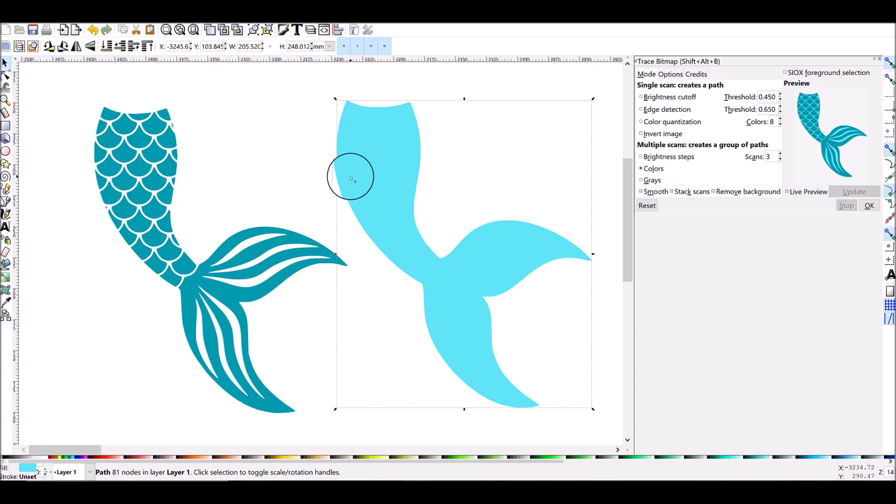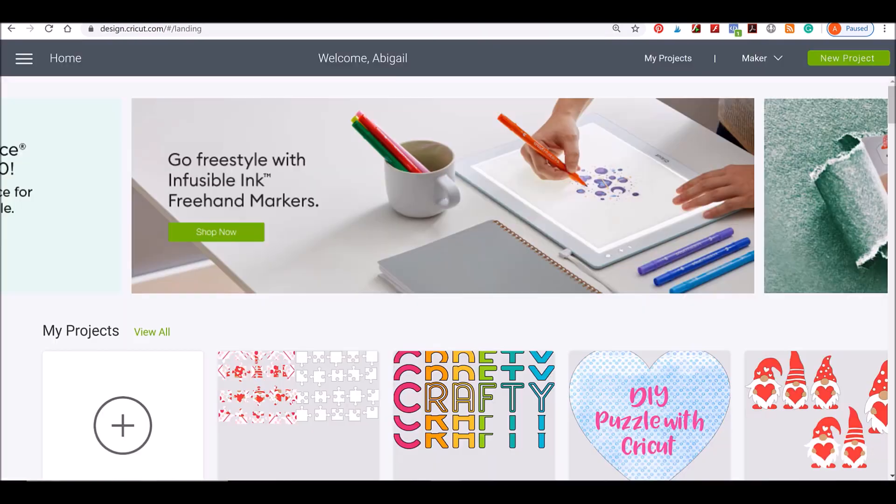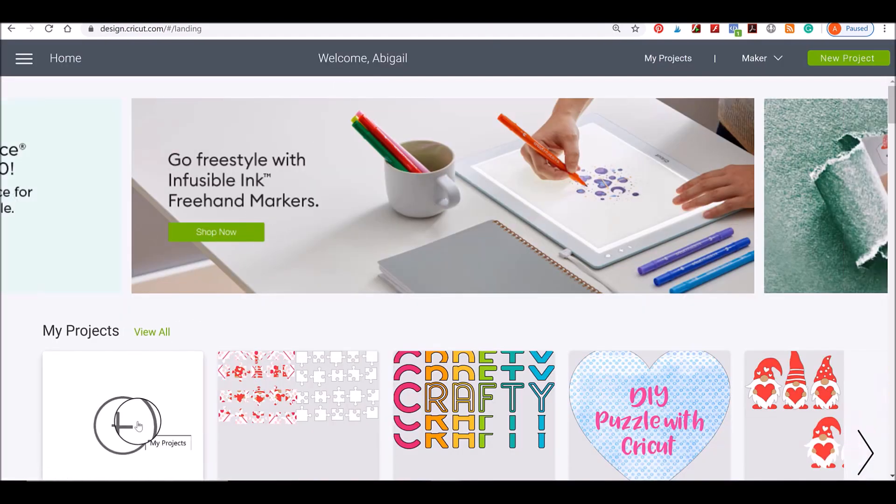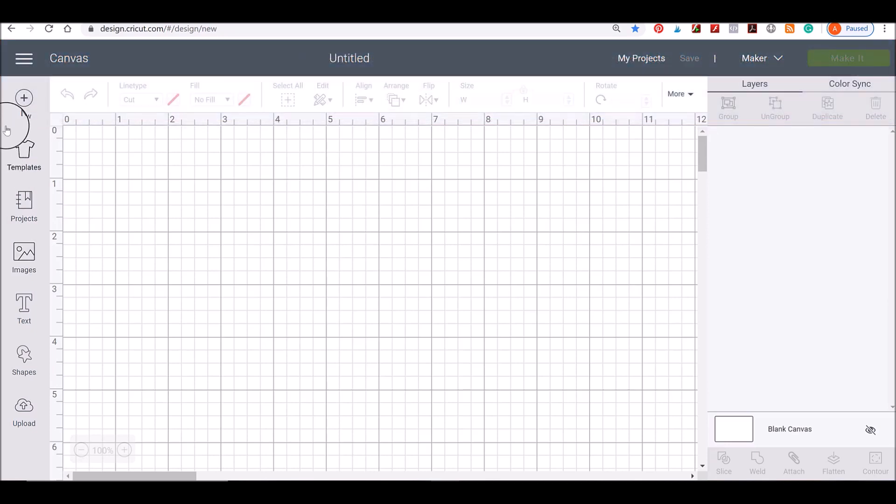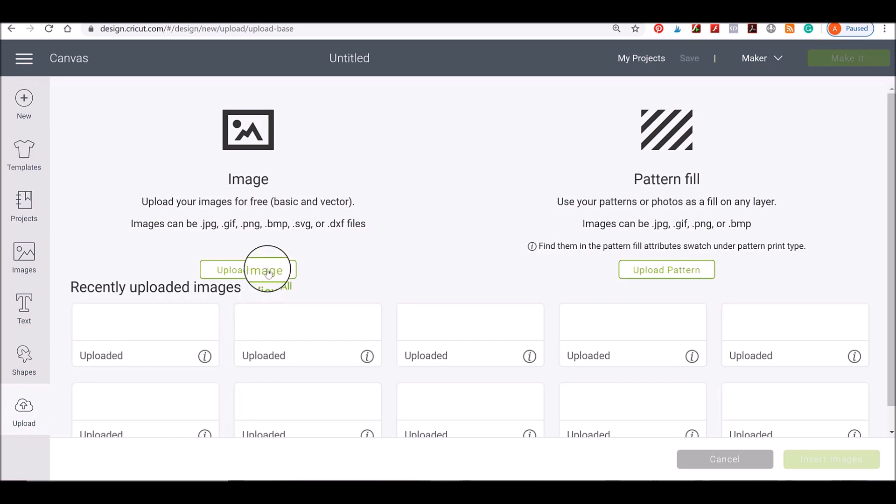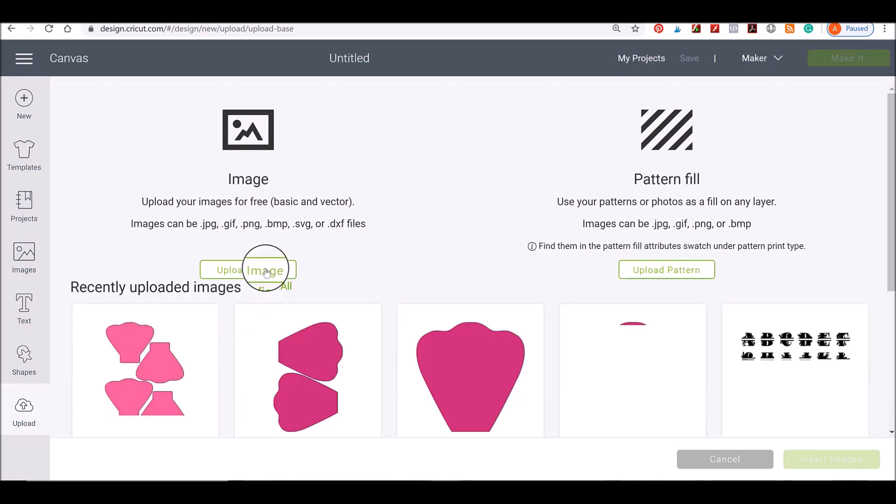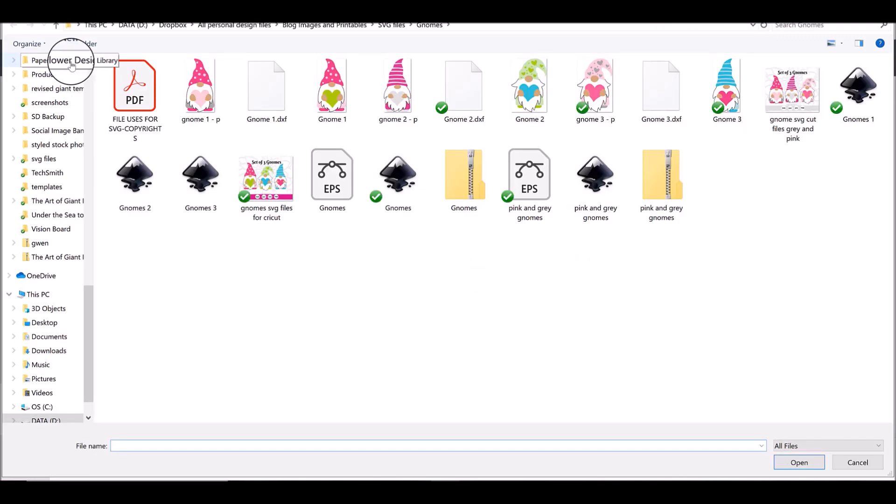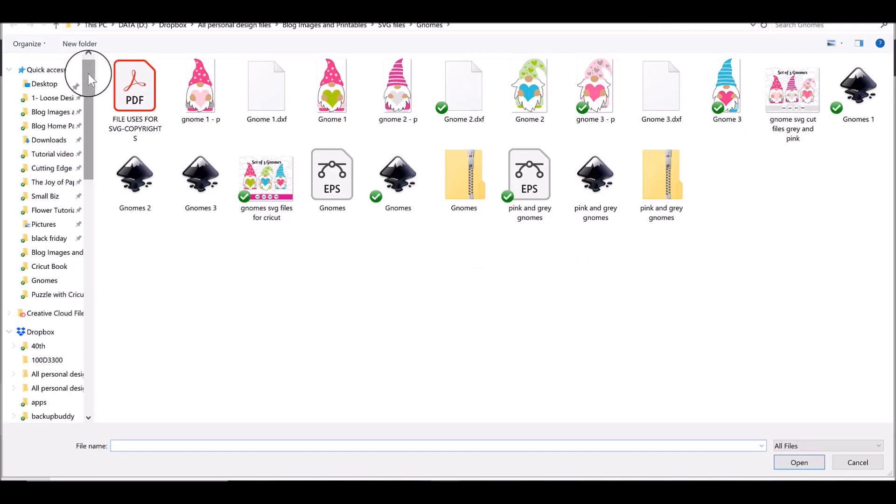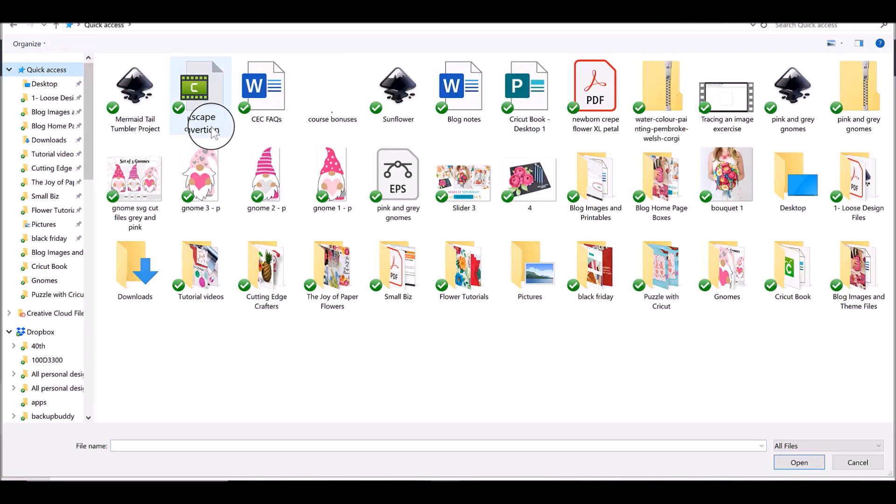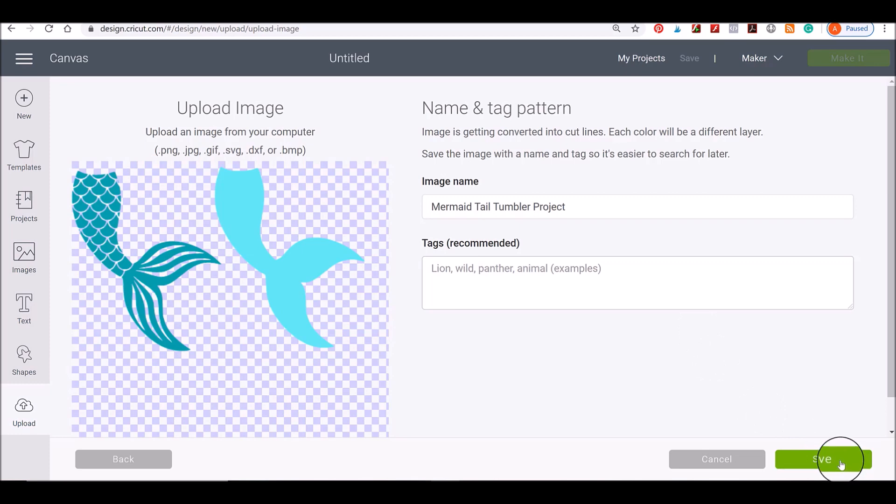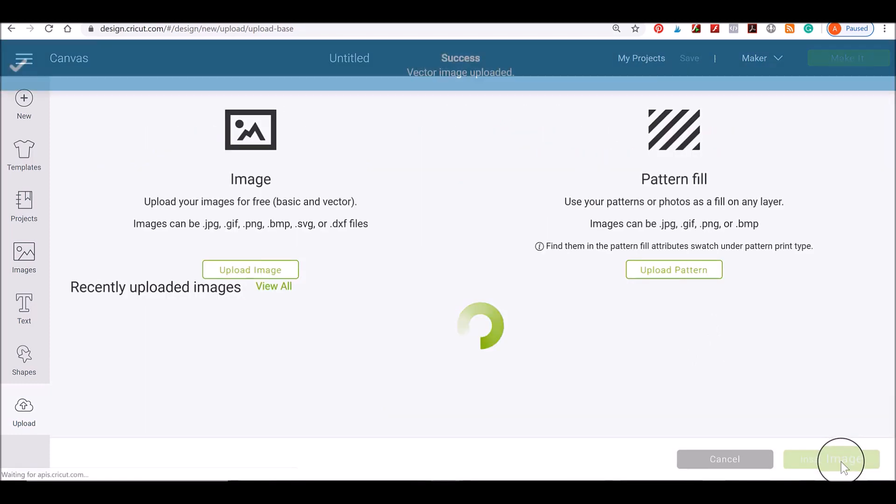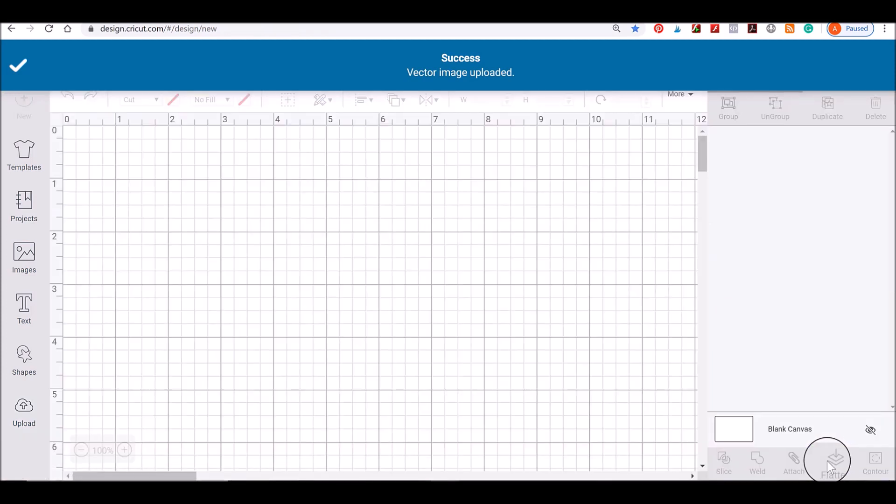I'm going to go now to Cricut Design Space. I'm going to start a new project here, just open up a new canvas. And I'm going to go over to the Upload button, I'm going to click on Upload Image, I'm going to browse my computer, it's going to go to Recent, Mermaid Tail Project. So here we go it just imported. Now I'm going to save that, I'm going to click on it and then insert it into my canvas.